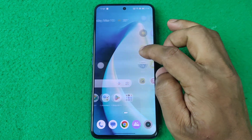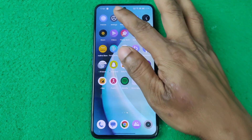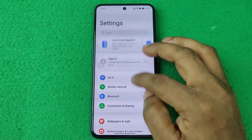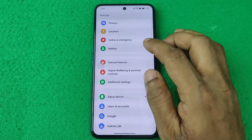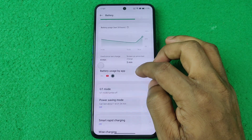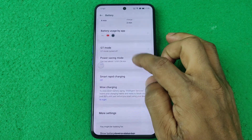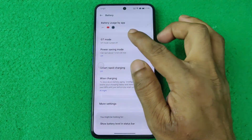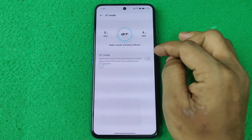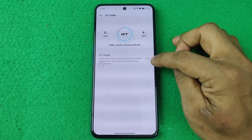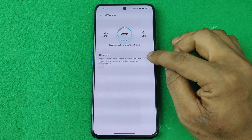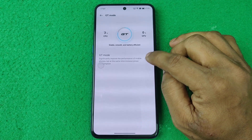First of all, open Settings on your Realme GT Neo 3 and swipe up to Battery. Here you'll find Battery options — swipe up and you'll see GT Mode. Tap on it to open it. By default it's turned off, so you need to turn it on — tap here.